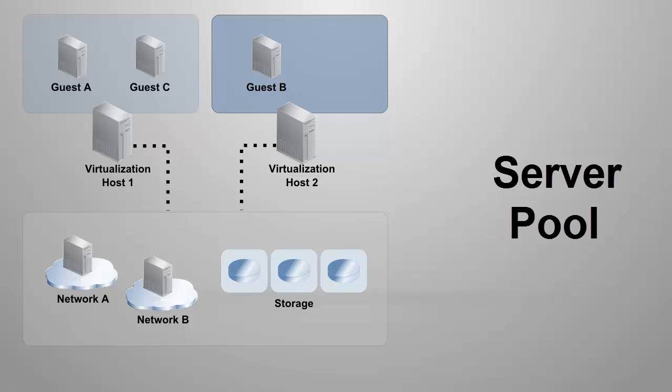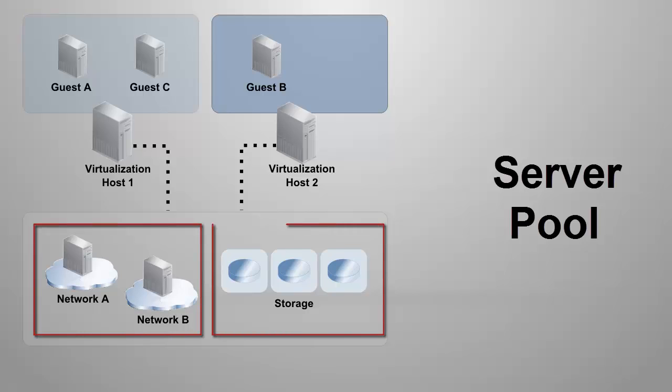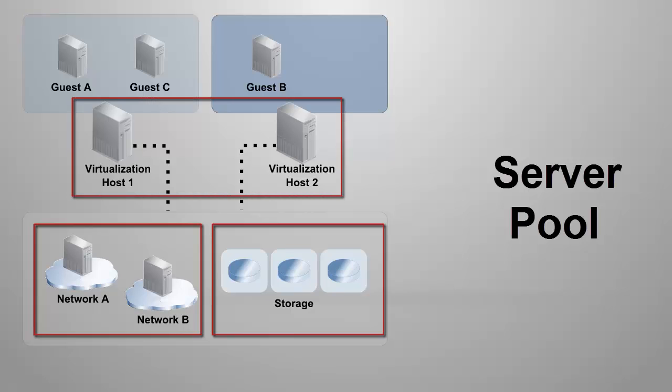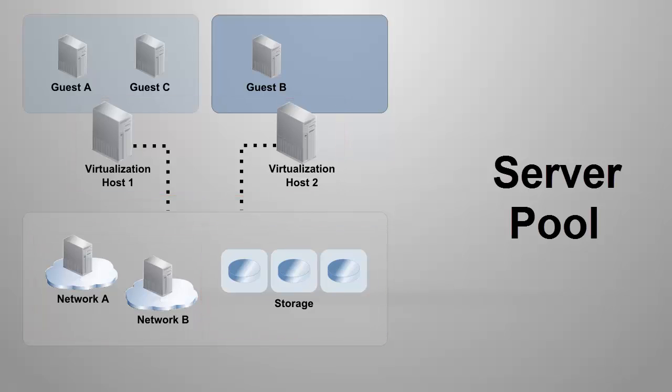All server pools require a network domain, a storage library, and at least one virtualization host. There are extra prerequisites depending on the virtualization technology. Let's quickly review some information about the three common requirements for Server Pools and Ops Center.